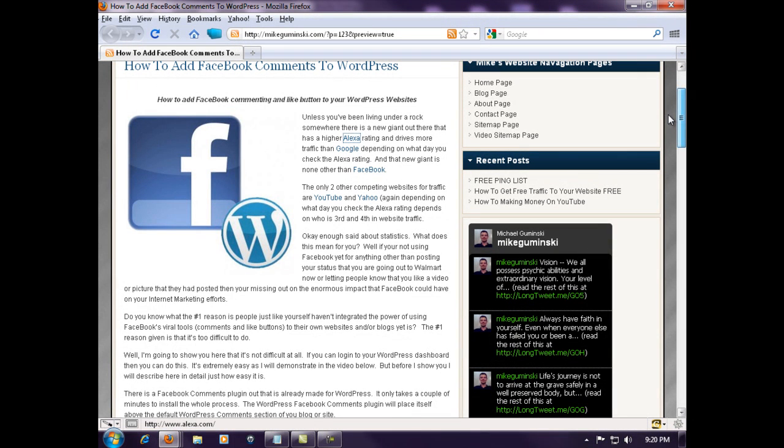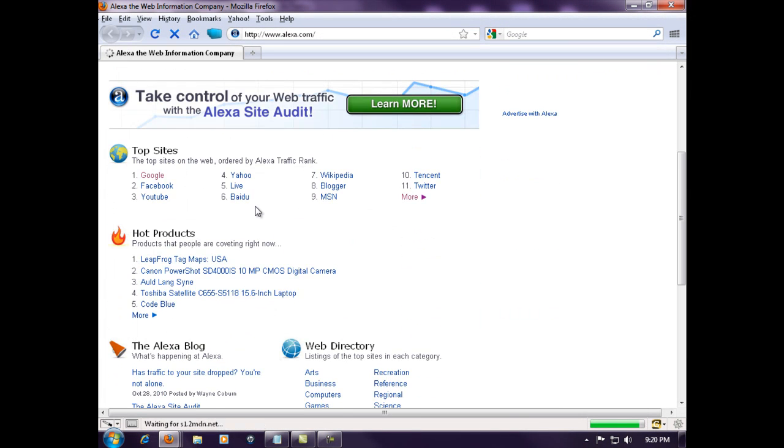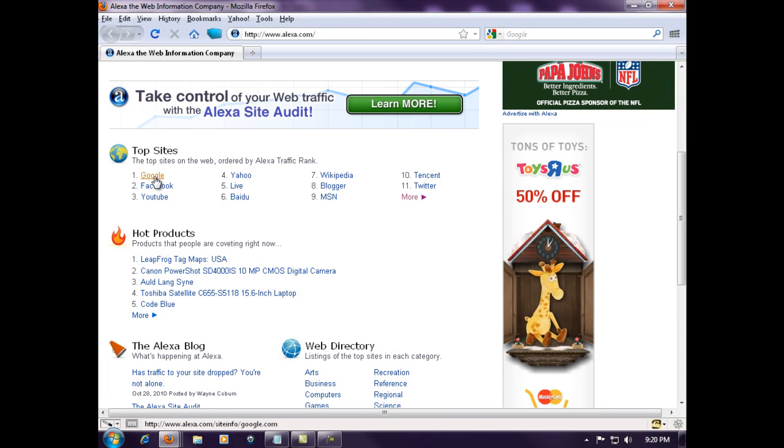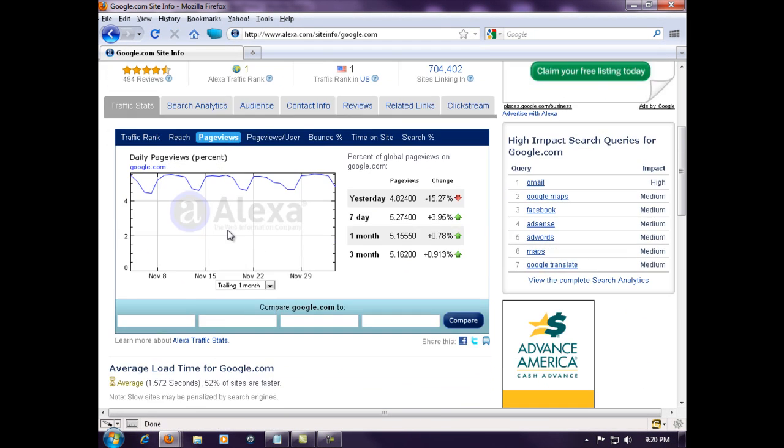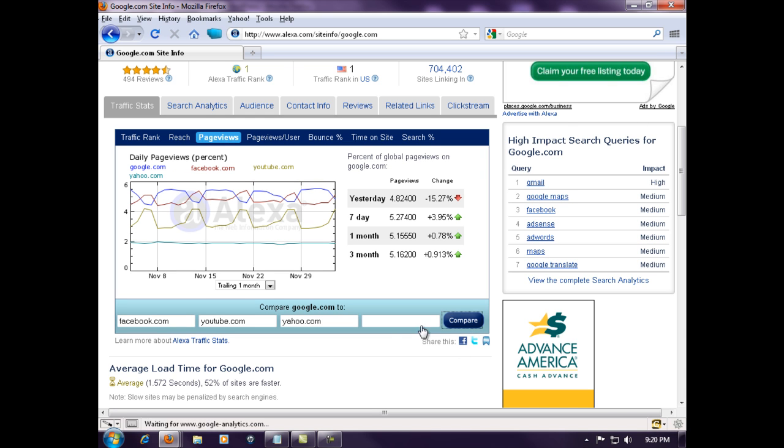Let me just go to Alexa for a minute. The top sites: number one today is Google. Let's compare Google with the other top three for traffic, which is Facebook.com, YouTube, and Yahoo. For the last month, as you can see, page views: blue is Google, red is Facebook, yellow is YouTube, and teal is Yahoo.